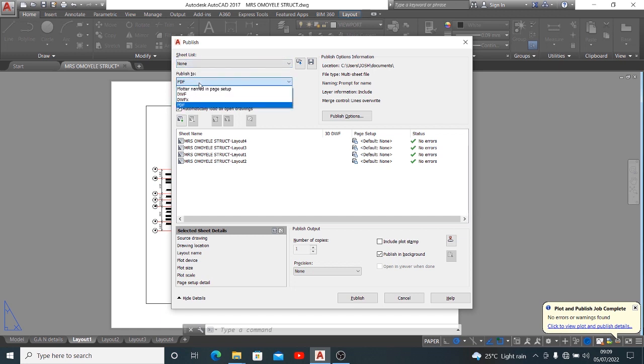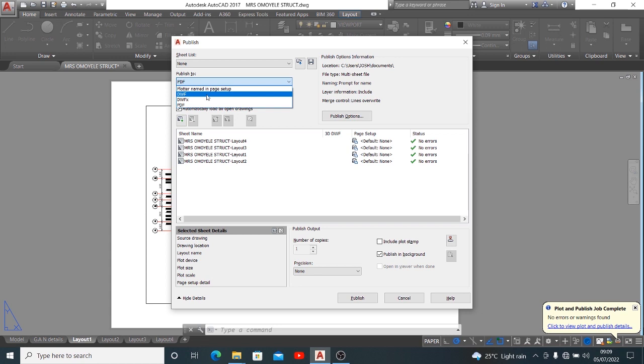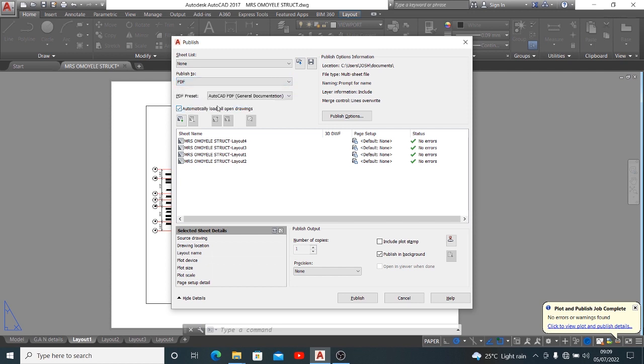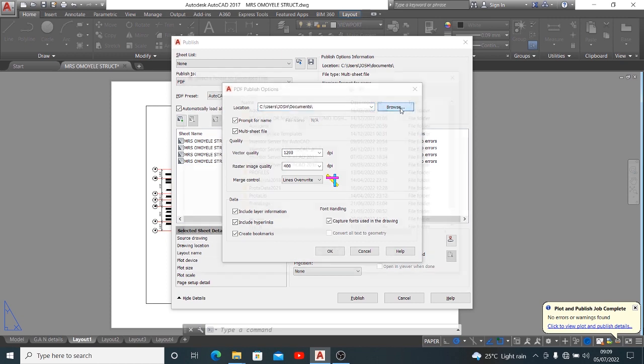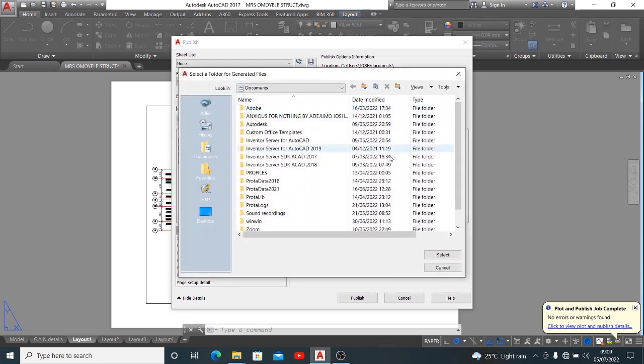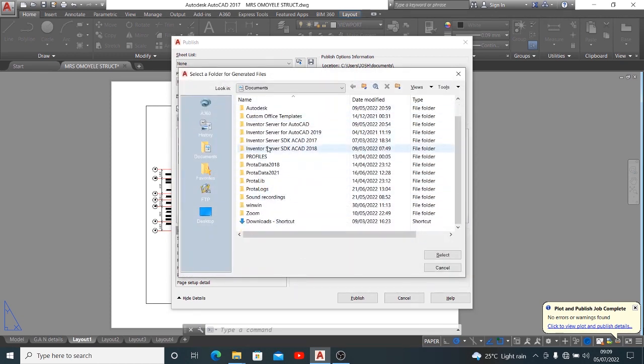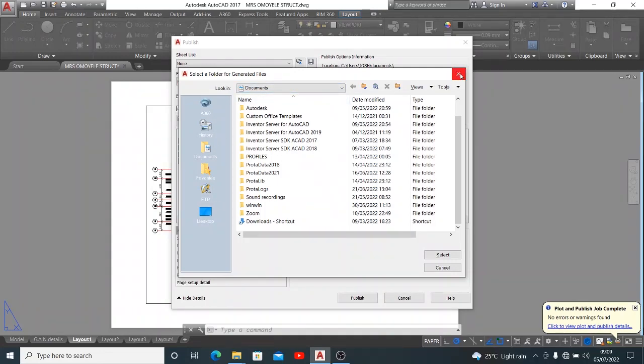Now also to this place, you might want to publish to DWF, DWFX. You might also want to publish to PDF, which is exactly what I've come to show you. And also we have publish options there. This publish options can give you the opportunity to choose the folder with which you want to save your file after being plotted. So you might want to browse for that.